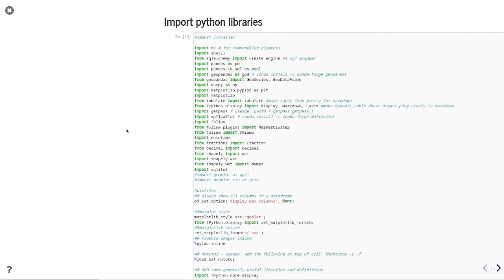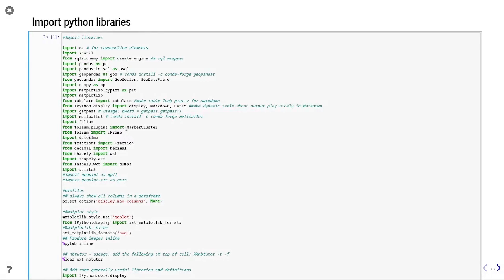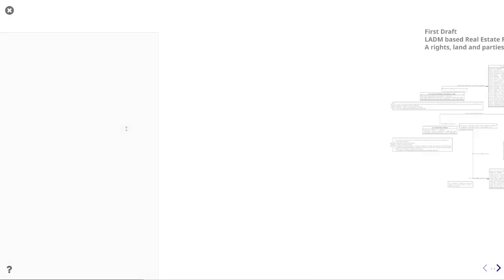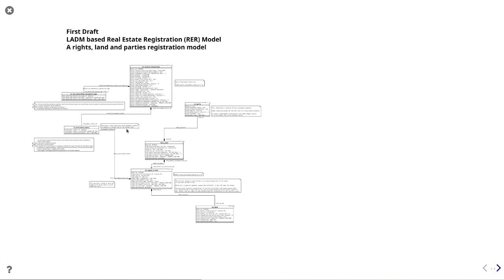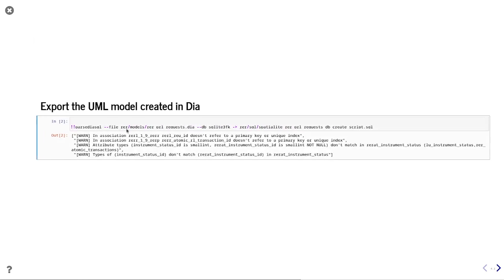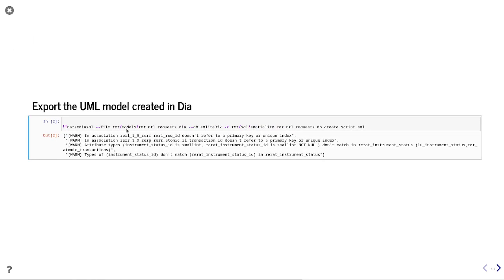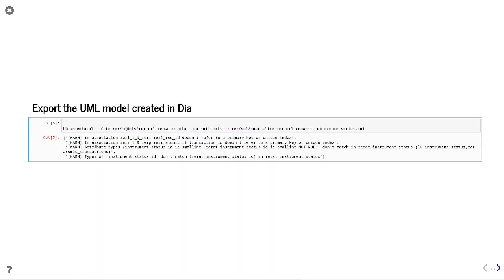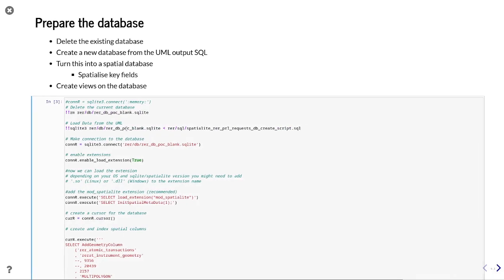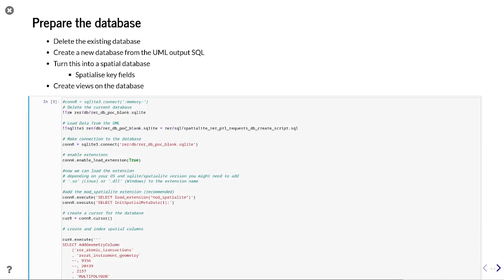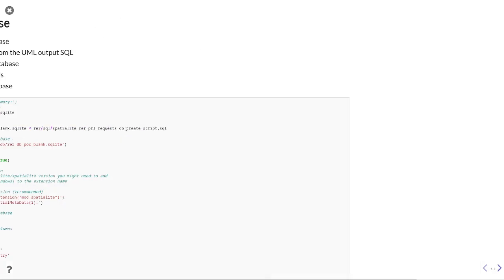All of this will be done digitally. We have a UML model for a LADM-based party-rights-land approach and transactions approach, and we can support that UML as SQL statements which we can use to populate and prepare the database.